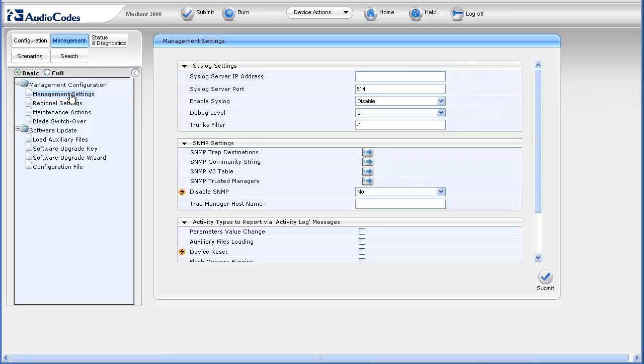All configuration settings except the device's IP address and web interface login usernames and passwords have been restored to factory defaults.